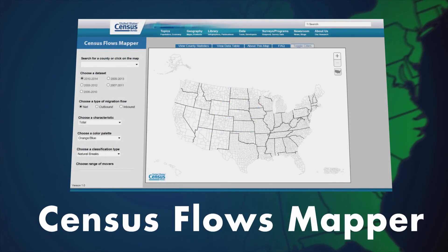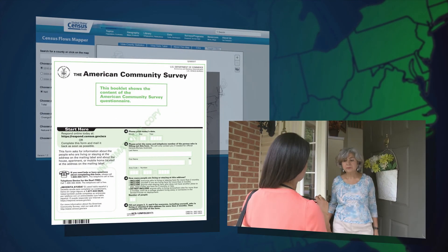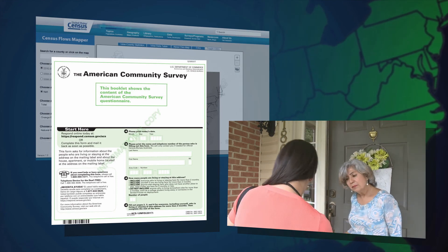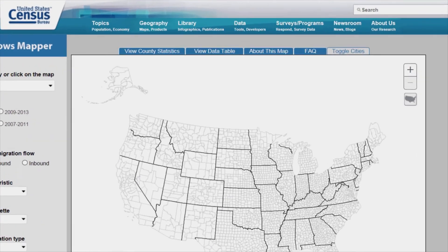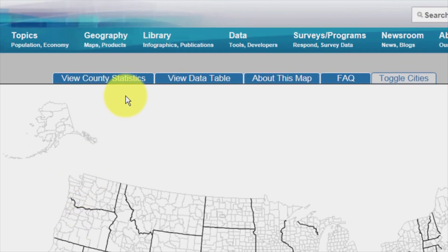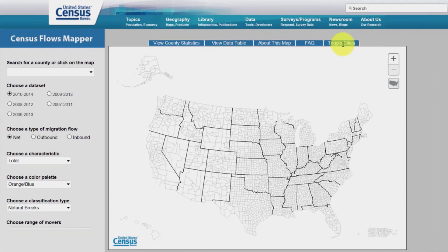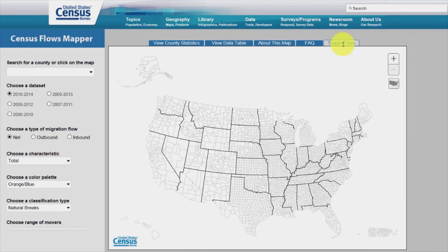The U.S. Census Bureau has designed a web mapping application called Census Flows Mapper, an application that relies on American Community Survey, or ACS, five-year estimates. The Census Flows Mapper offers a variety of tools to query a data set, tools to access county statistics, data tables, information about the application, frequently asked questions, and a function to turn city locations and names on and off for additional spatial reference.